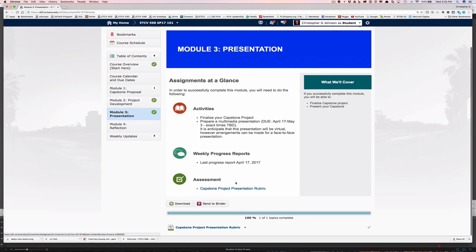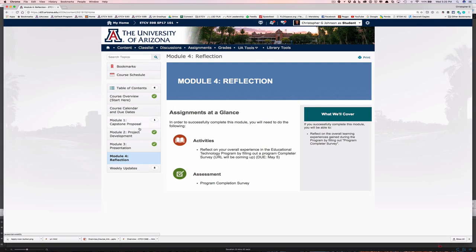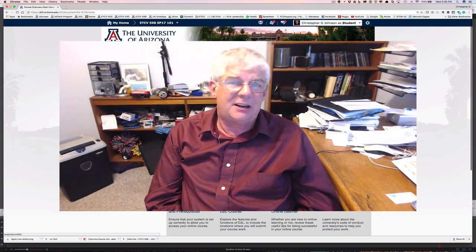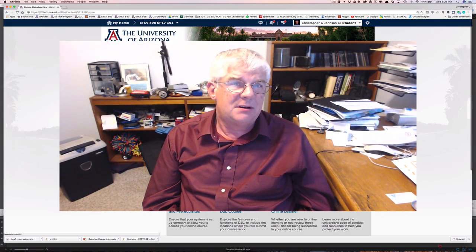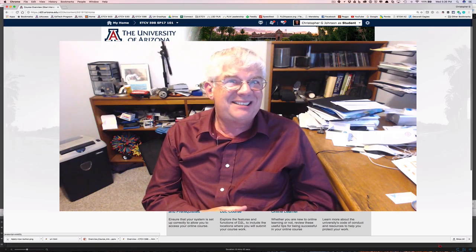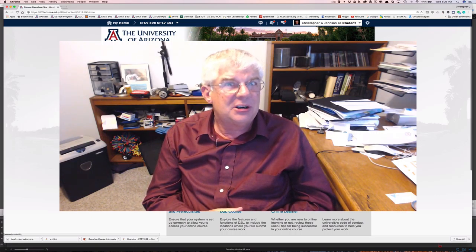During the last week of class, you'll do a presentation on your project — there's a rubric for that — and there's also a final reflection. The reflection will be on your overall experience in the EdTech program, done through a completer survey that we're in the process of building this semester, so the link will be available towards the end of the semester. That's it for this introduction to the capstone experience. My word of advice: stay in touch and have fun.